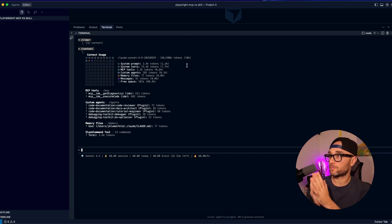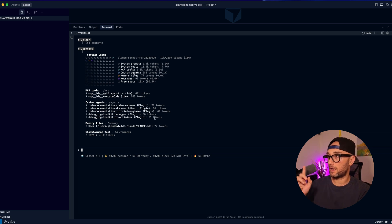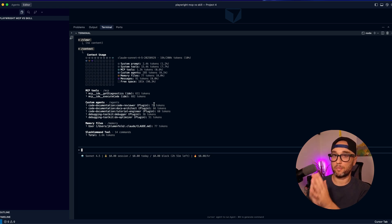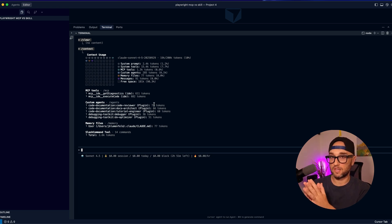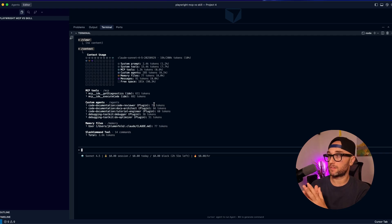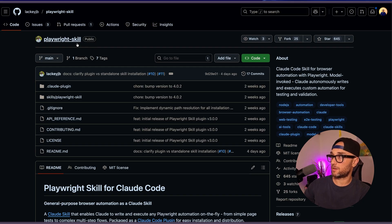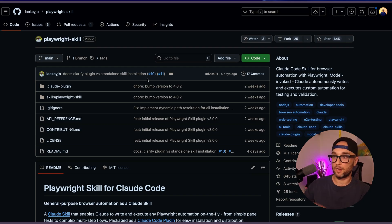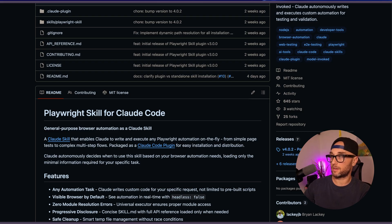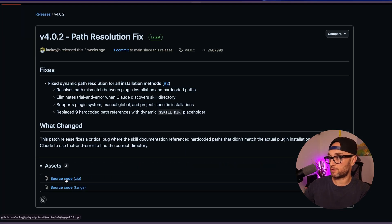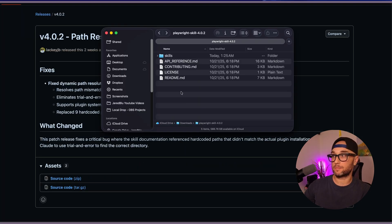So now we're in an empty project — no code, no chat. The context window starts at 10% without any installed MCP servers. Our baseline is 10%. When we enable the Playwright MCP, it goes to 17% without any conversation. So now let's install this Playwright skill.